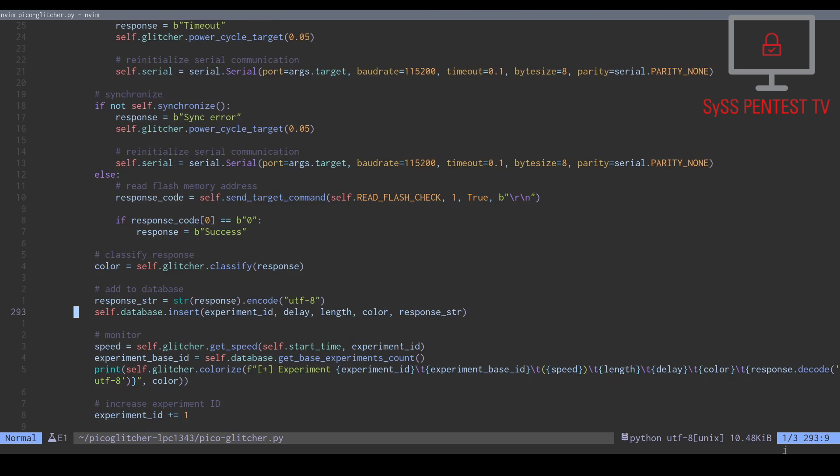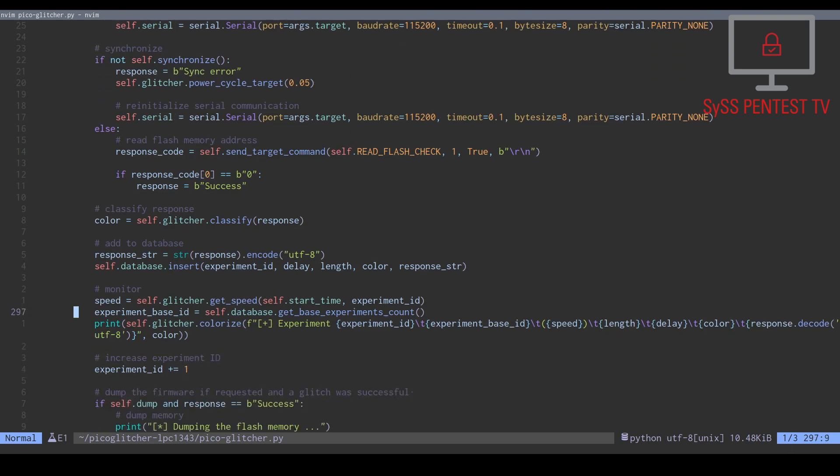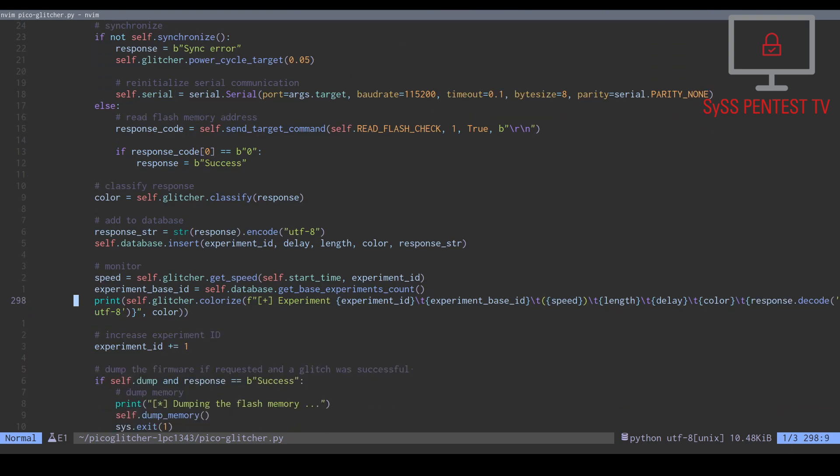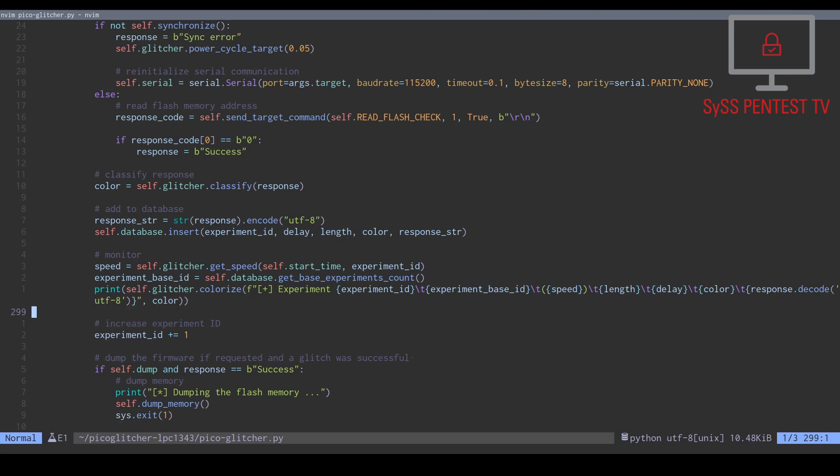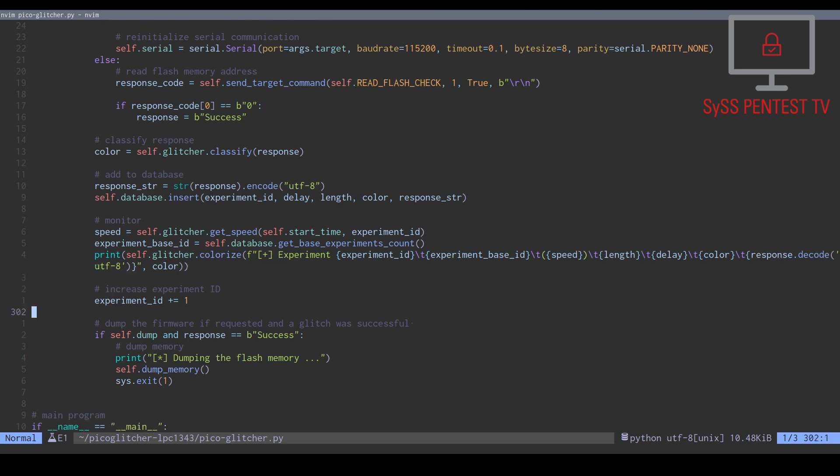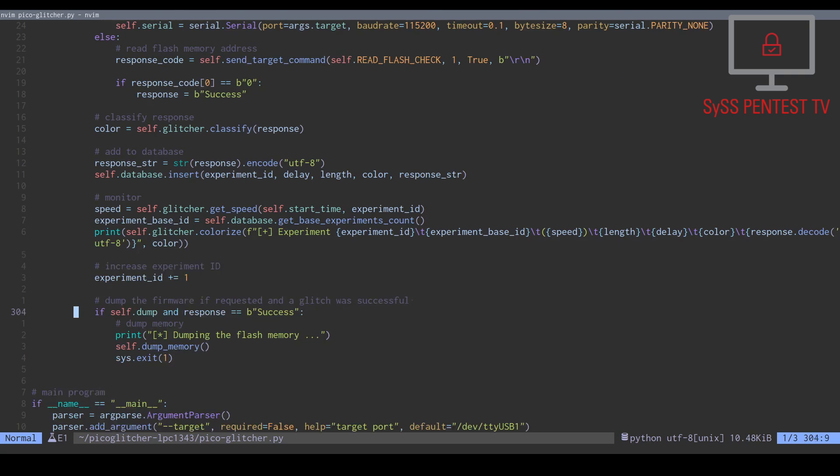The result of the experiment is also shown on screen for monitoring the glitching attack. At last, we also check if the firmware should be dumped in case of a successful code read protection bypass.